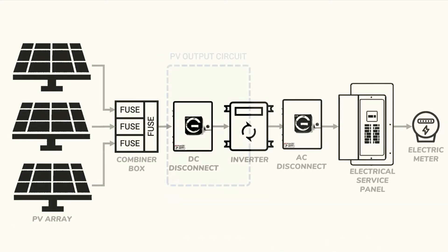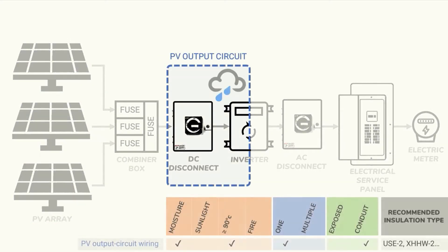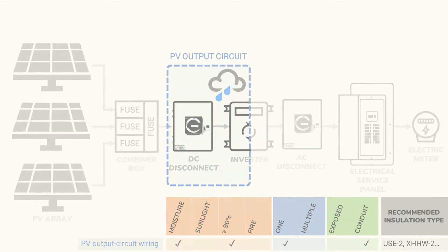Now the wiring used in the output circuit would be pulled through conduit but would still need to be moisture resistant and designated for use under high temperatures. We also need to be aware of conductor color codes.